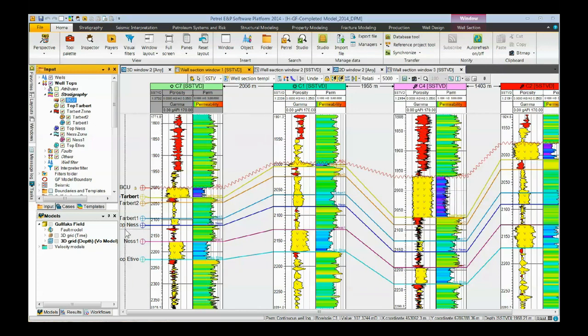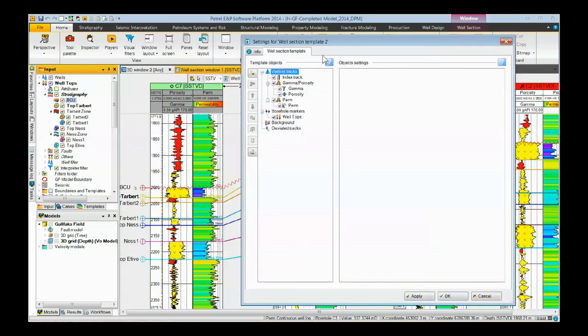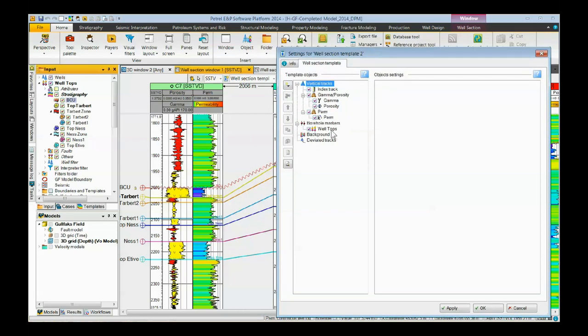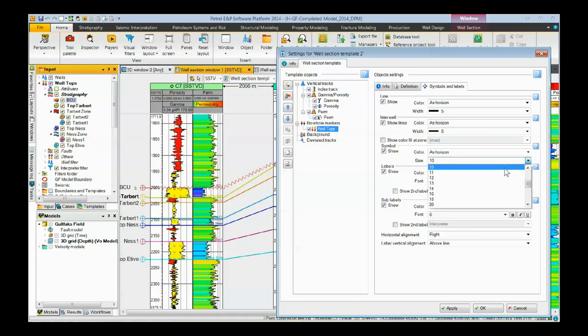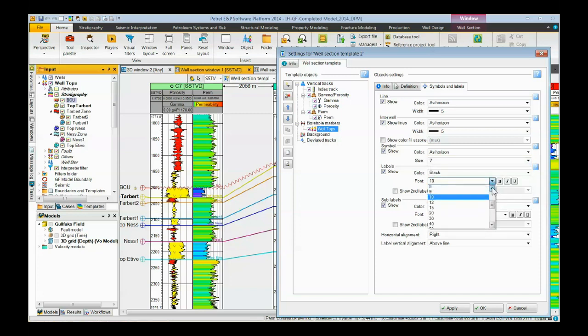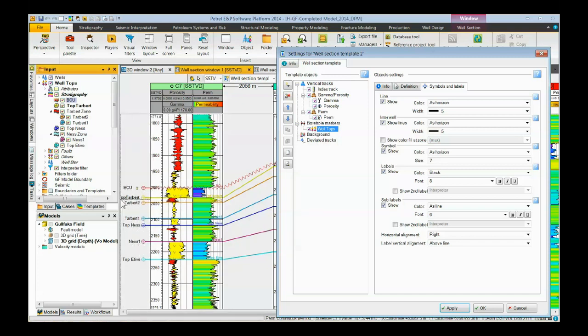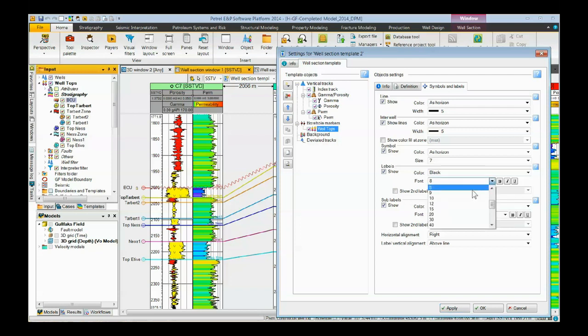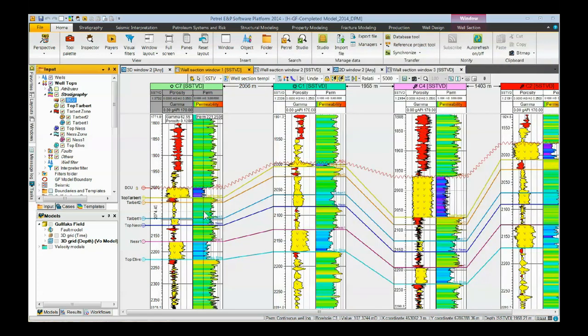You notice over here to the left, the name is too large. We cannot see it. There's no way we can move the side. But we can come back into the template. These are the well tops we're going to be working with. So we click on well tops, come to the symbols and labels tab, and then the symbol and label here need to be made smaller. So click this and change the symbol, for example, from 10 to 7. Change the label size from 10 to 8. And then when we hit apply, now you can see the names and the symbols are smaller here. We can still not see quite all of top tarvert. So once again, we can make this just a little bit smaller and come here, click apply or OK, and then we can see the entire name.